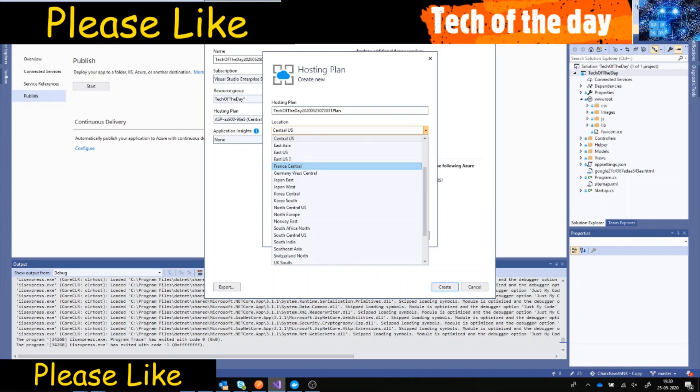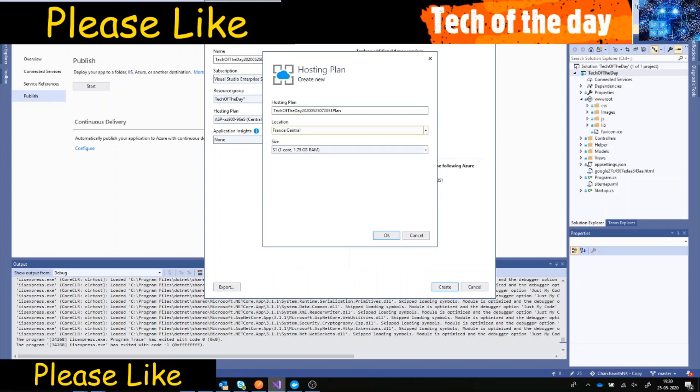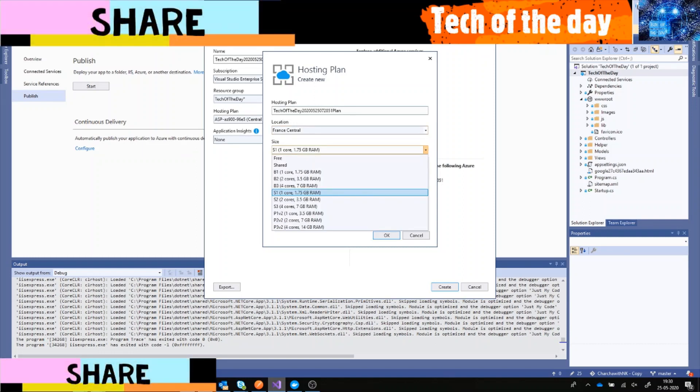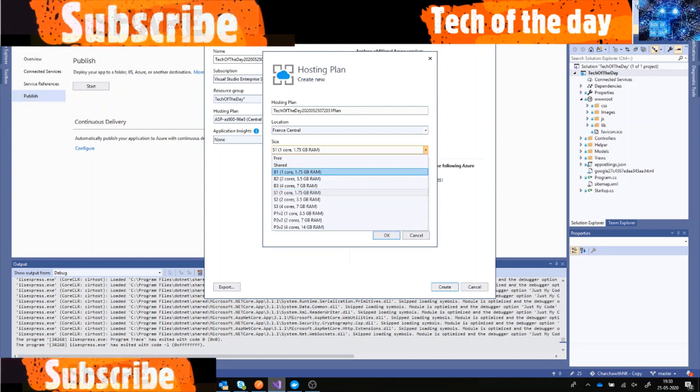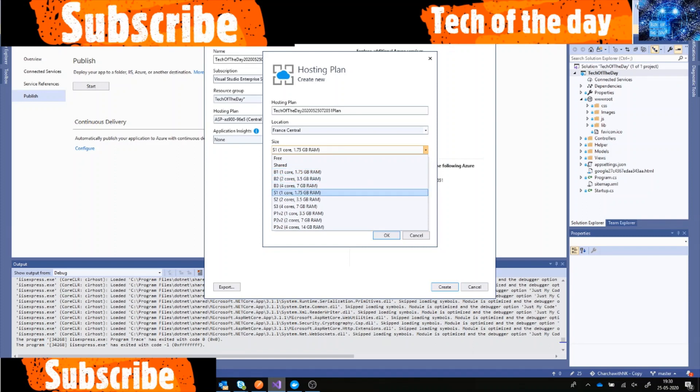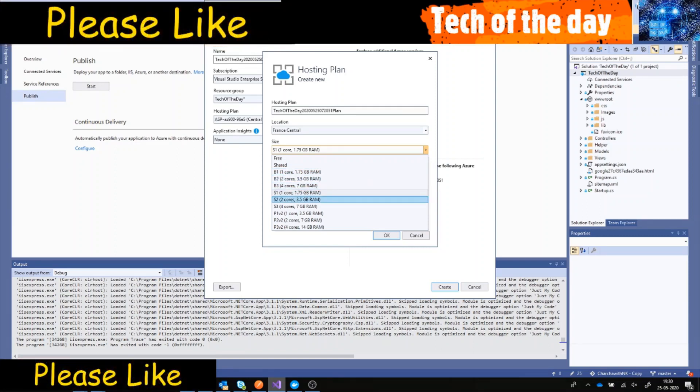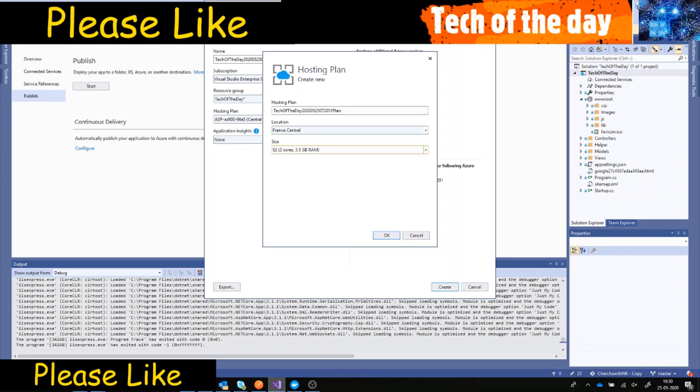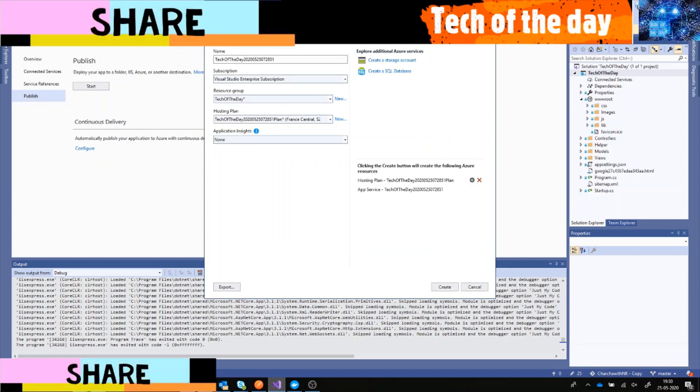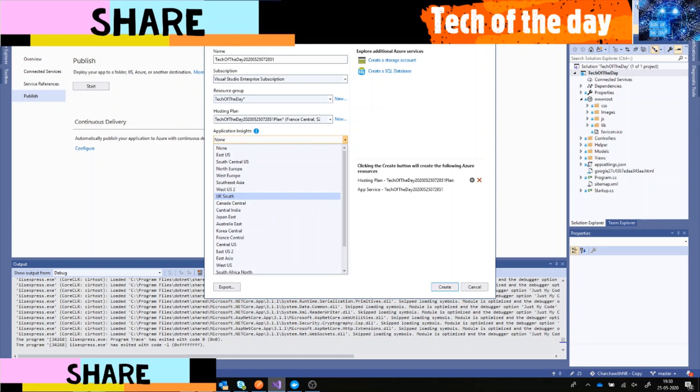And for size you can select it here. You also have free, you also have shared, you have Core which is one core 1.75 gigs. You have two cores, four cores, two cores with three GB of RAM. Let's take S2 actually because it has something in there. I click OK.